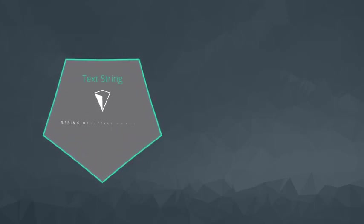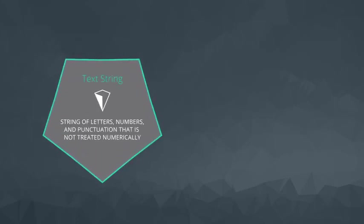Text functions modify or provide information about text strings that we find in data. A text string is a series of characters such as letters, numbers, and punctuation that is not treated like a number.